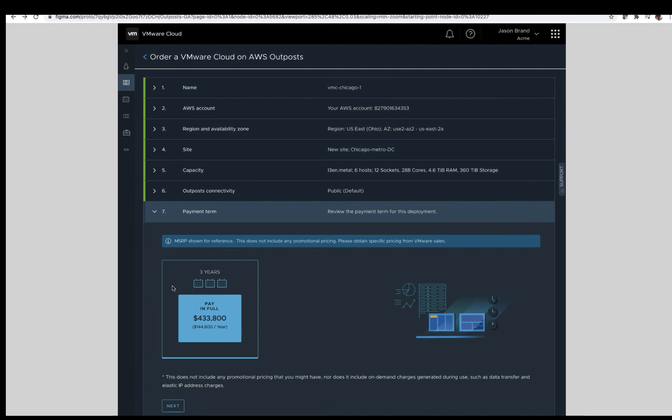Payment term. VMware Cloud on AWS Outposts payment options are only 3-year up front. Specific details about this can be discussed with your VMware or AWS sales representative. For the purpose of this section, there is nothing to be selected here. Click Next.